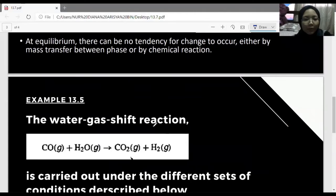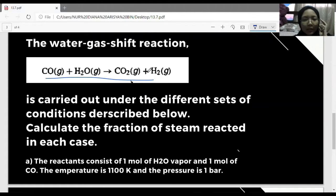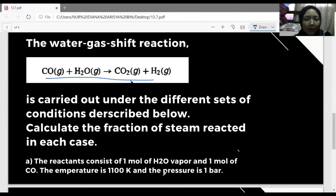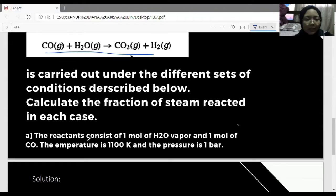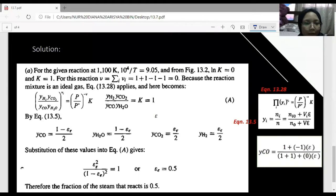I will show you Example 13.5, the water-gas shift reaction. The chemical reaction is: CO in gas state plus H2O in gas state produces CO2 in gas state plus H2 in gas state. This question asks us to calculate the fraction of steam we add in each case, which means we have to determine the reaction coordinate epsilon. For part (a), the reaction consists of one mole of H2O and one mole of CO, the temperature is 1100 K, and the pressure is one bar.